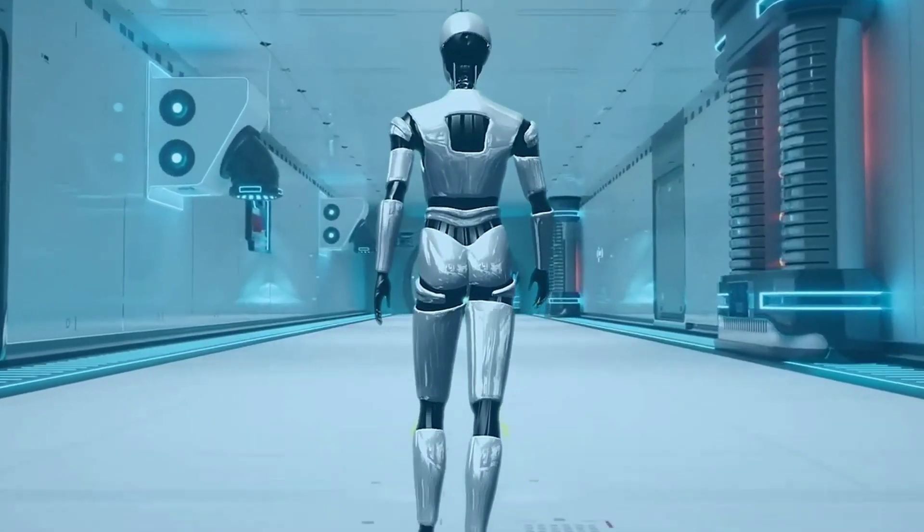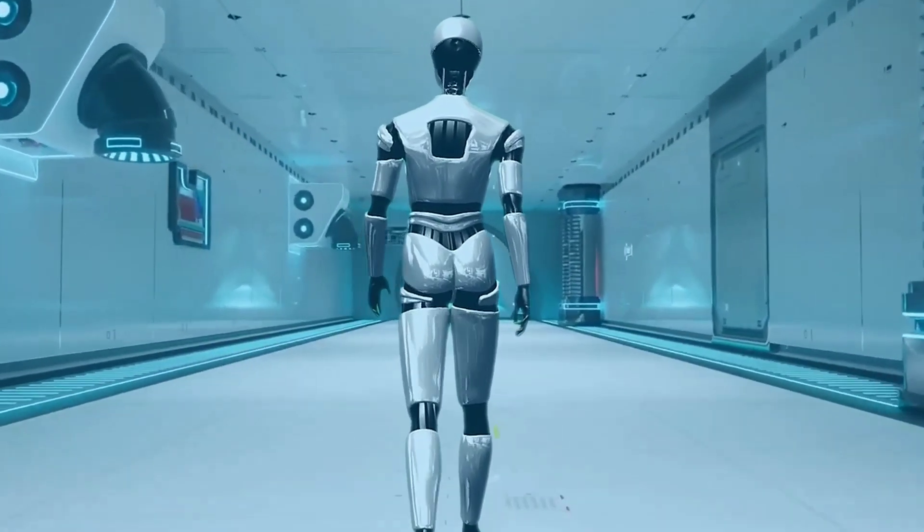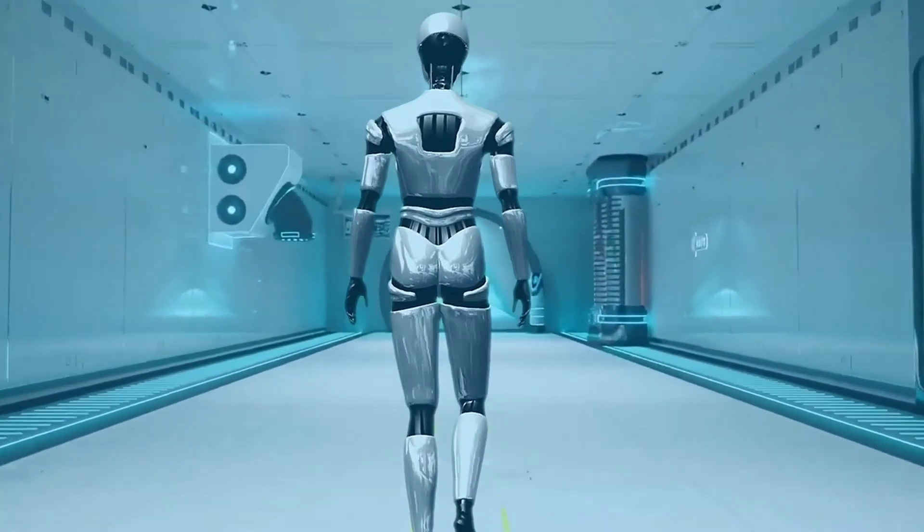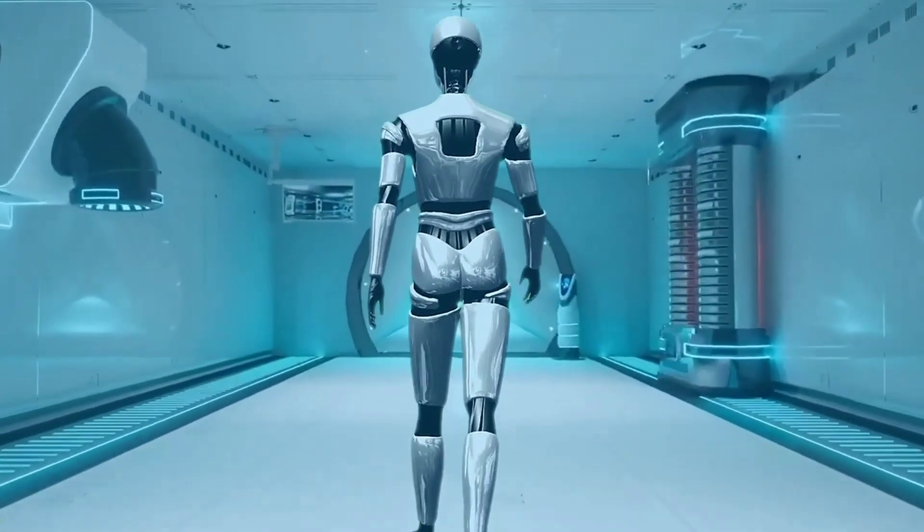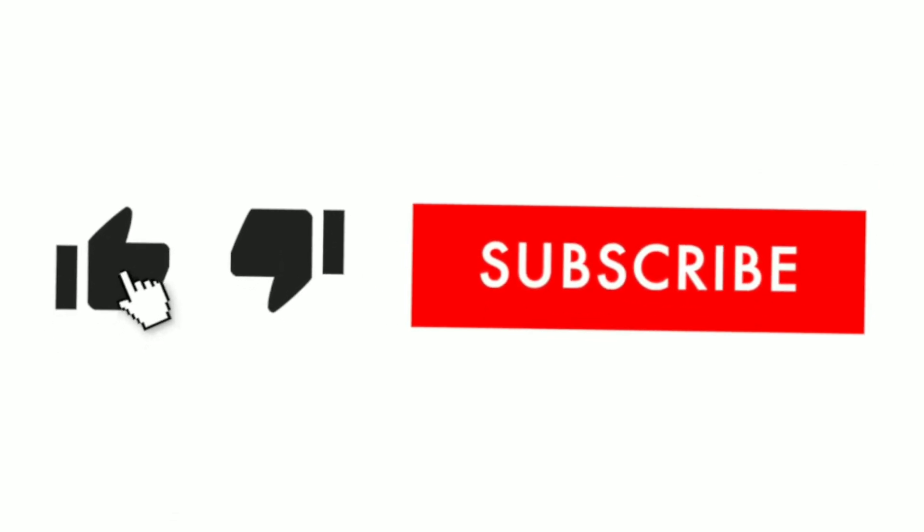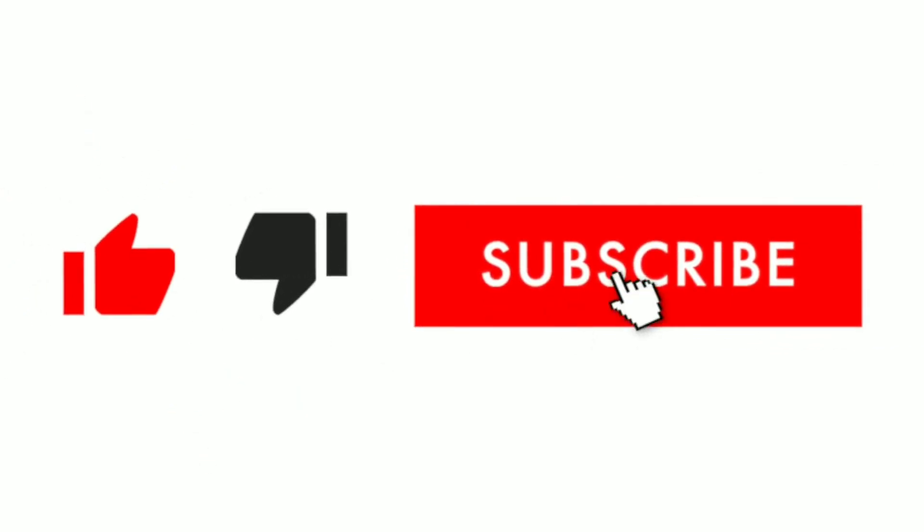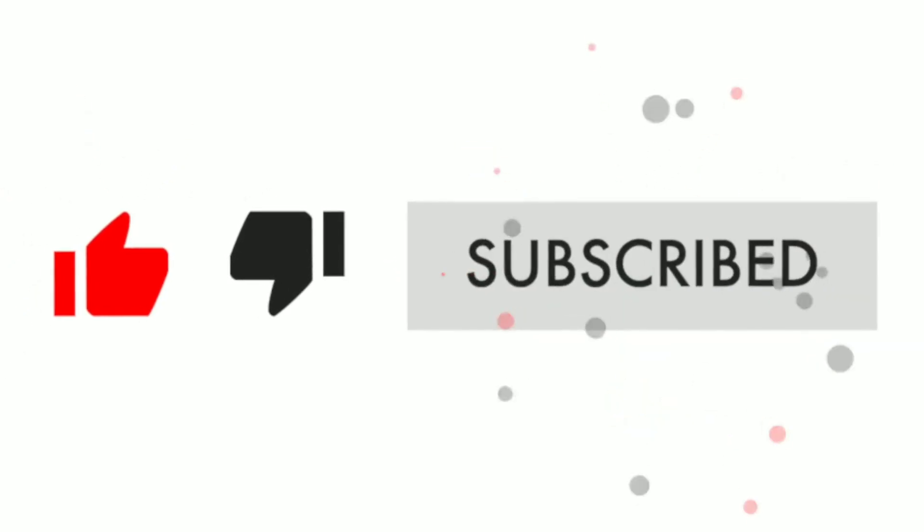But before we get into that, if you're new here, don't forget to hit subscribe and ring the notification bell to stay updated with our latest content.